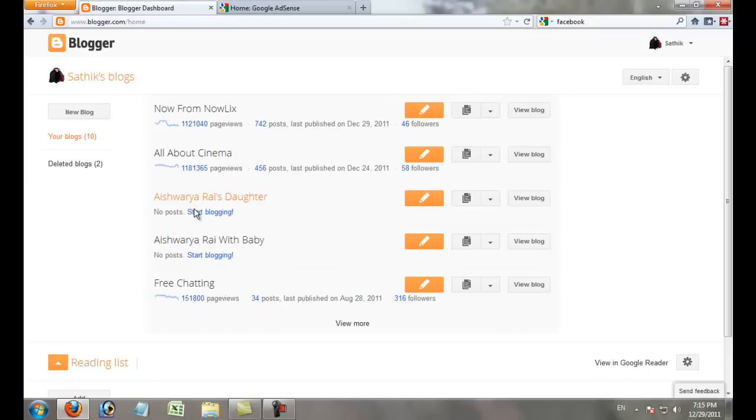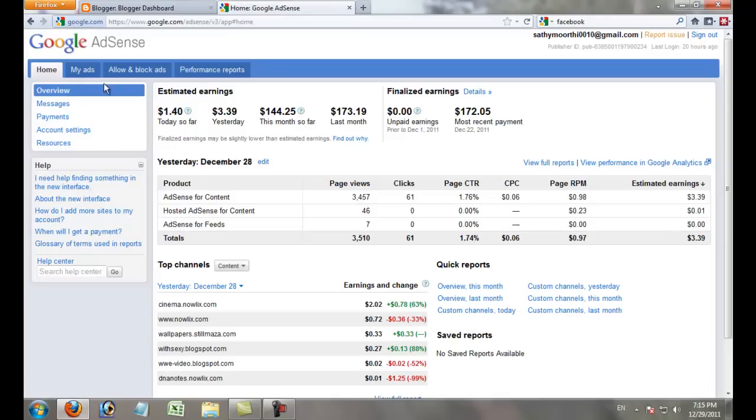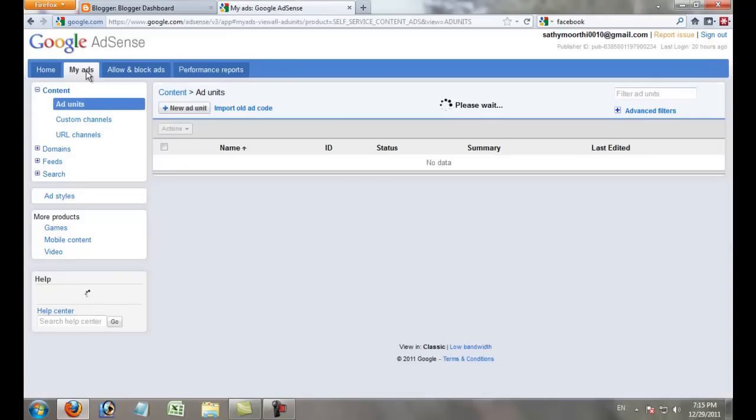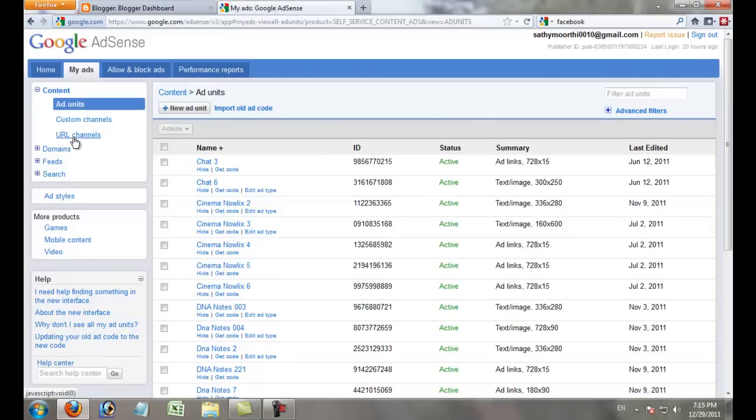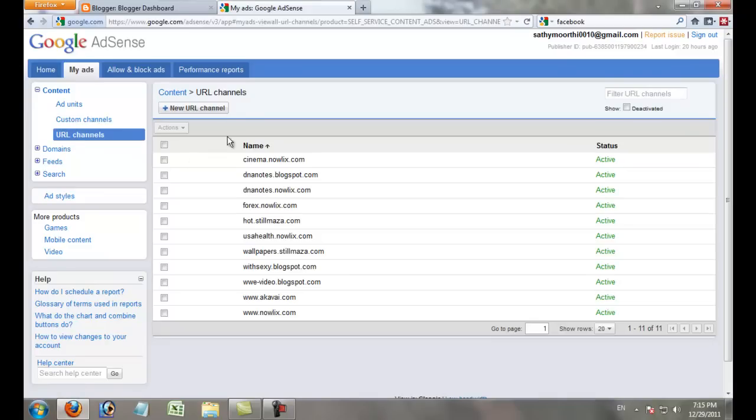Then open your Blogger account. Go to My Ads and then to URL Channels. Add your blog URL on URL Channels.